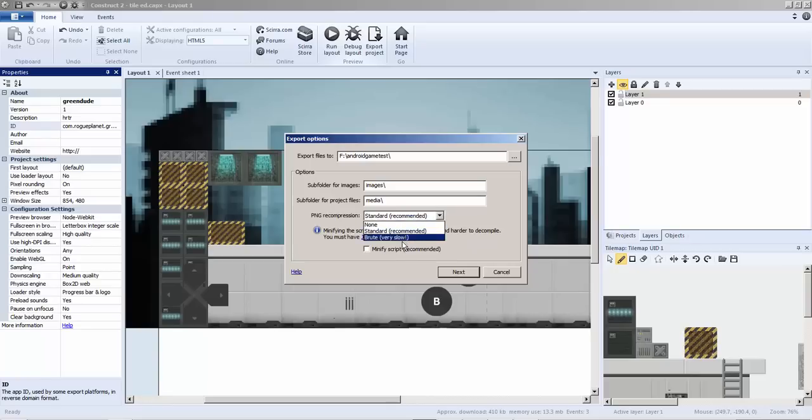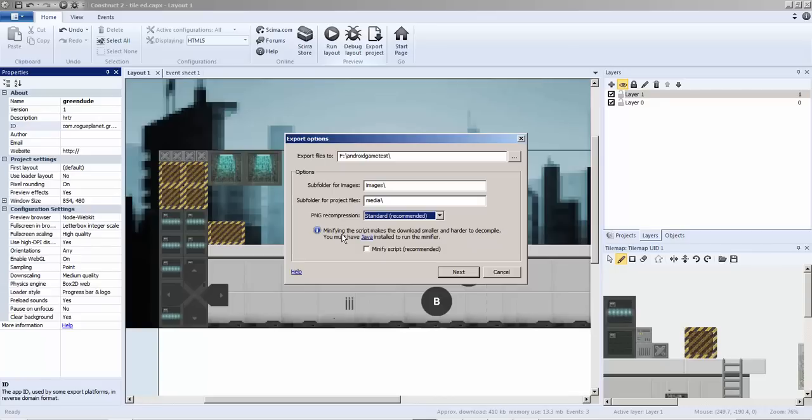I do standard format. If you want a smaller file size, do brute. You will get extremely smaller file sizes depending on your PNG compression levels. Also minify script.